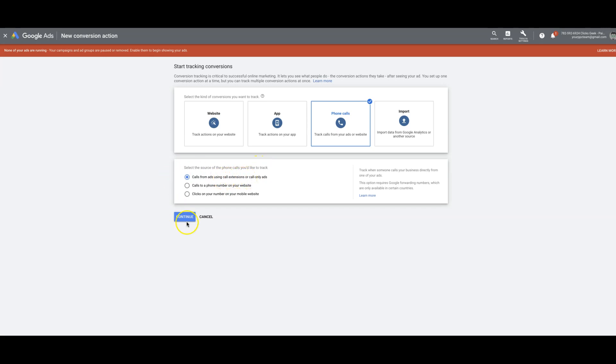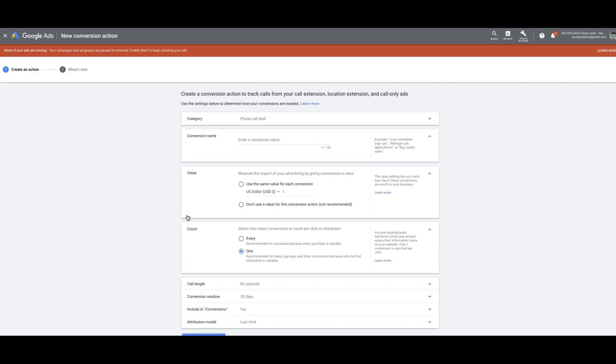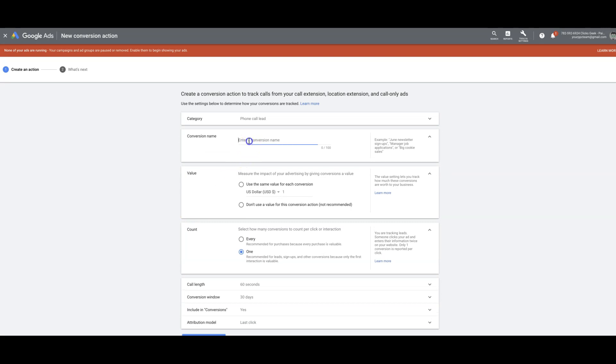And it's really simple, so we'll just go through it. You can name it whatever you want. I'll just say call extension.